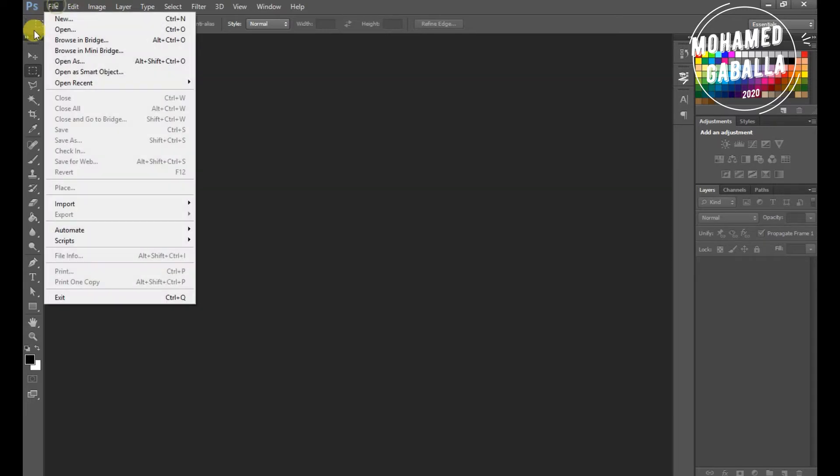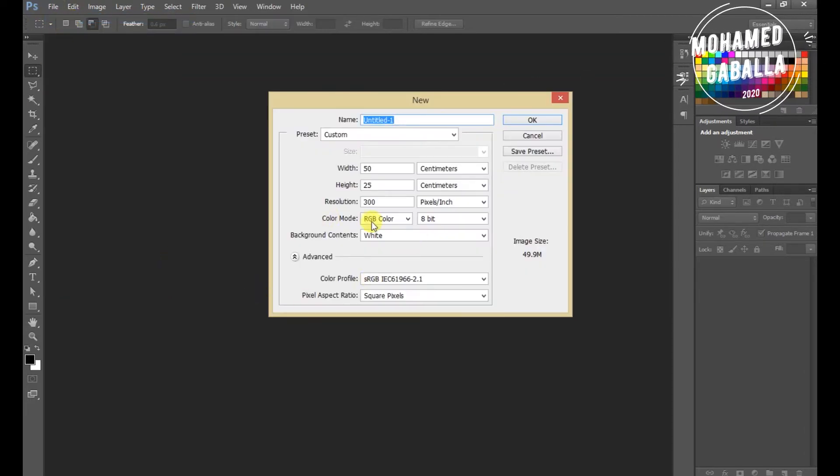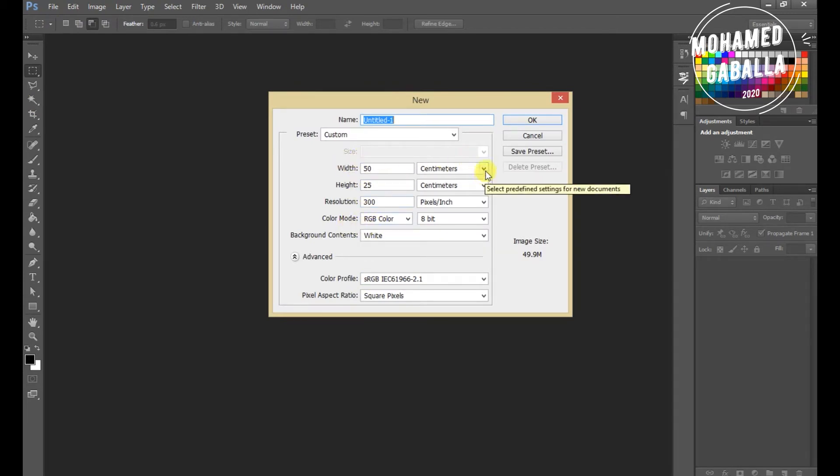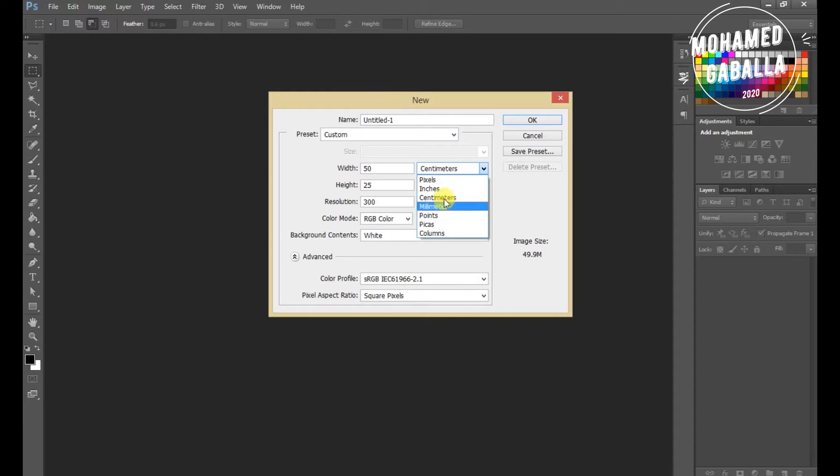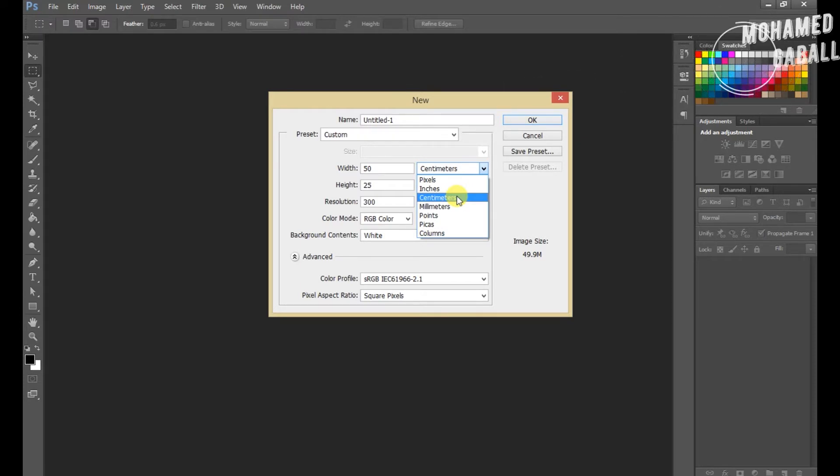First we will open a new project. We can adjust the size by any unit we like. Better by pixels, but I like CM unit.